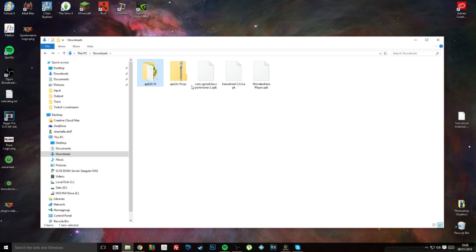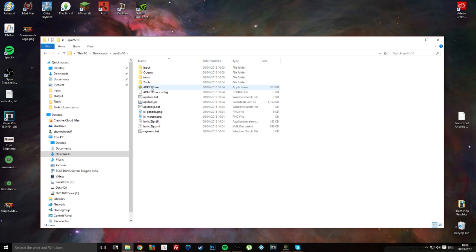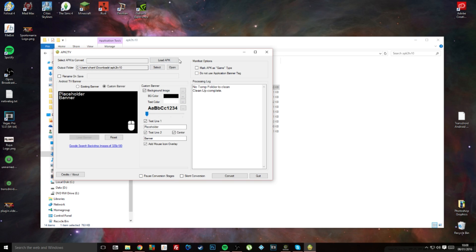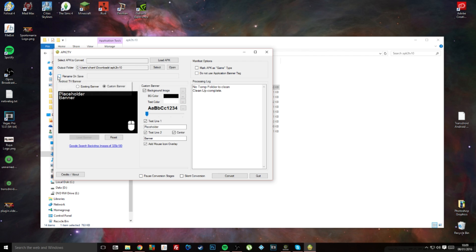Now, the only problem that I've found with this is, if I was to reopen this, load a different APK in, go through all that process again, and convert it, it would give me an error saying this app has already been converted. I'm not sure why it does that, because it's a different APK and whatnot.